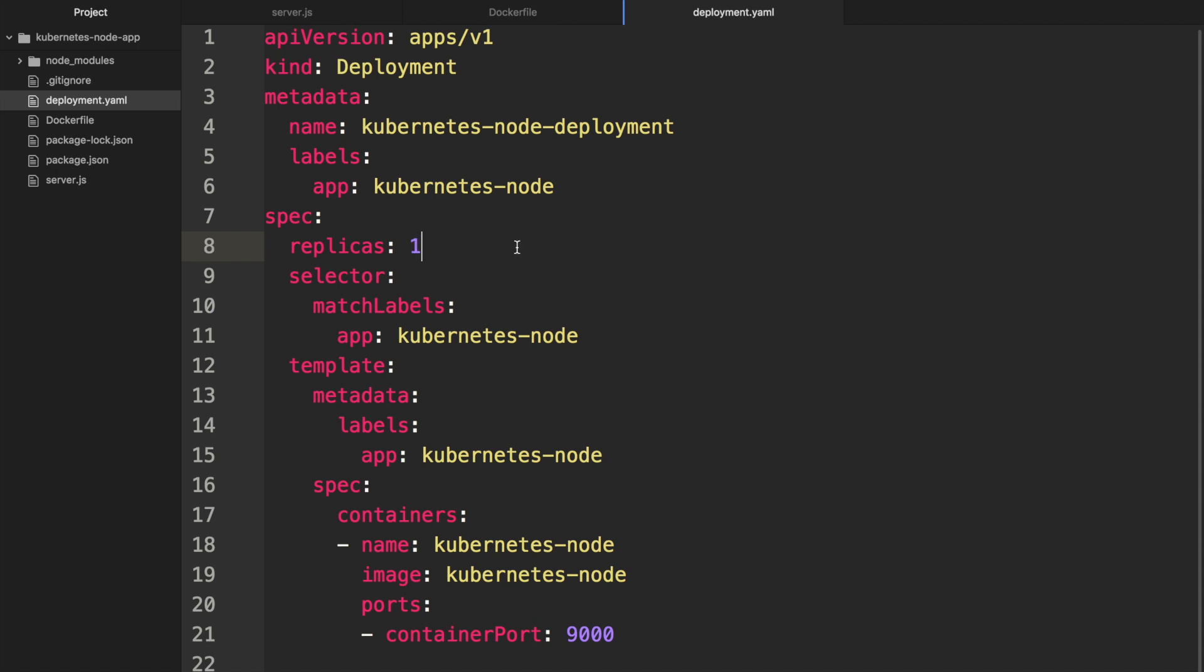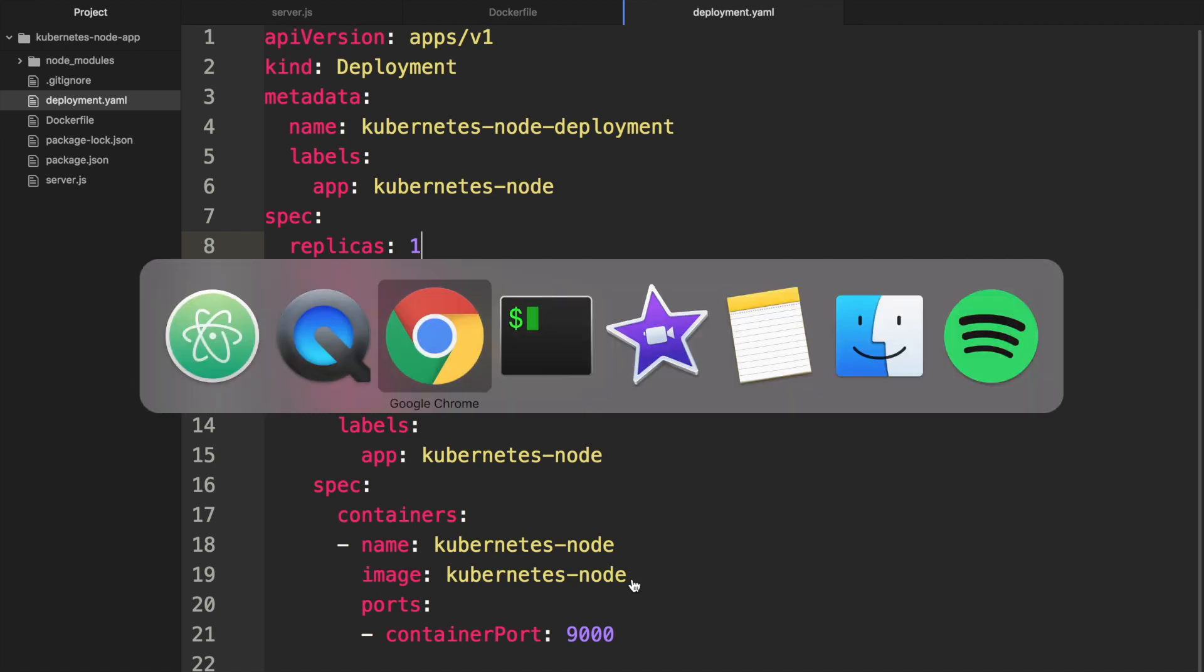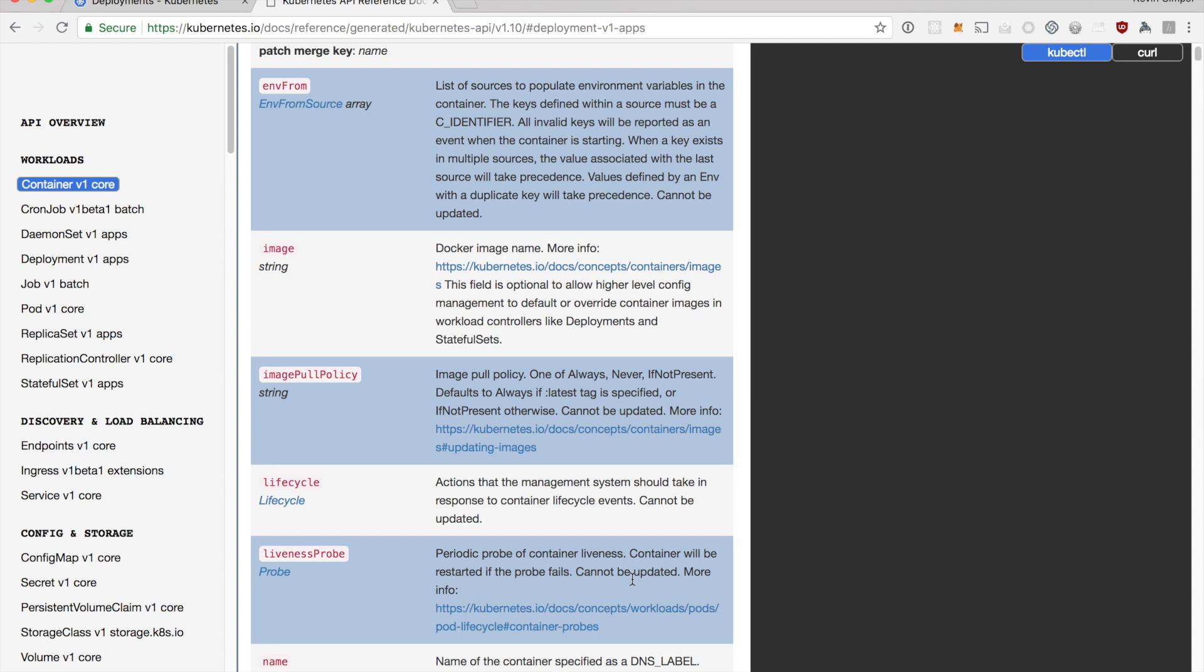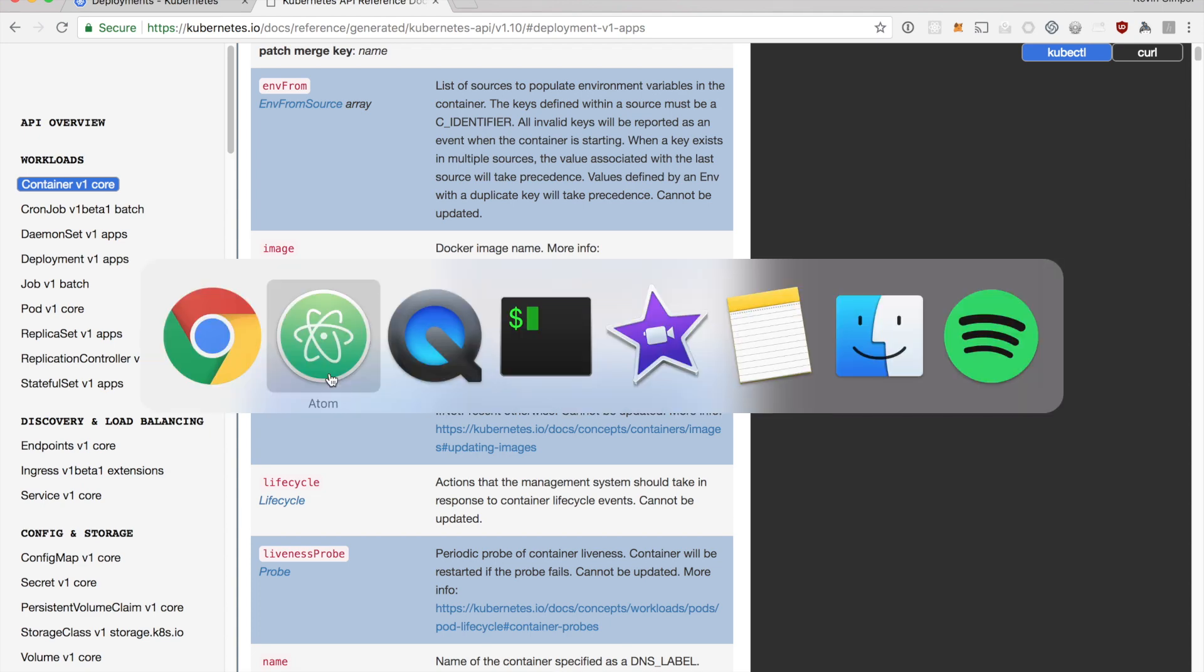Now this is basically ready to be run on Kubernetes except there's one small detail which is quite important. If you tried to run this now it would fail because it would not be able to find the kubernetes-node Docker image even though we just built it. One important detail is that if we look at the documentation there's this imagePullPolicy. The imagePullPolicy is one of Always, Never, or IfNotPresent. It defaults to Always if latest tag is specified or IfNotPresent otherwise.